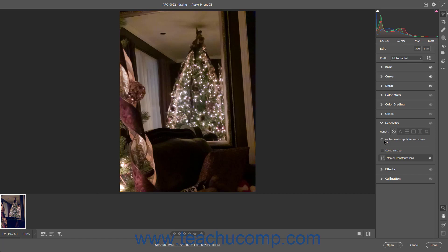To automatically adjust the perspective in a Camera Raw photo, click the desired Adjustment Type button for the Upright setting. Before applying upright adjustments, if you want to prevent these adjustments from creating blank wedges at the sides of the photo, check the Constrain Crop checkbox in the Geometry tab.